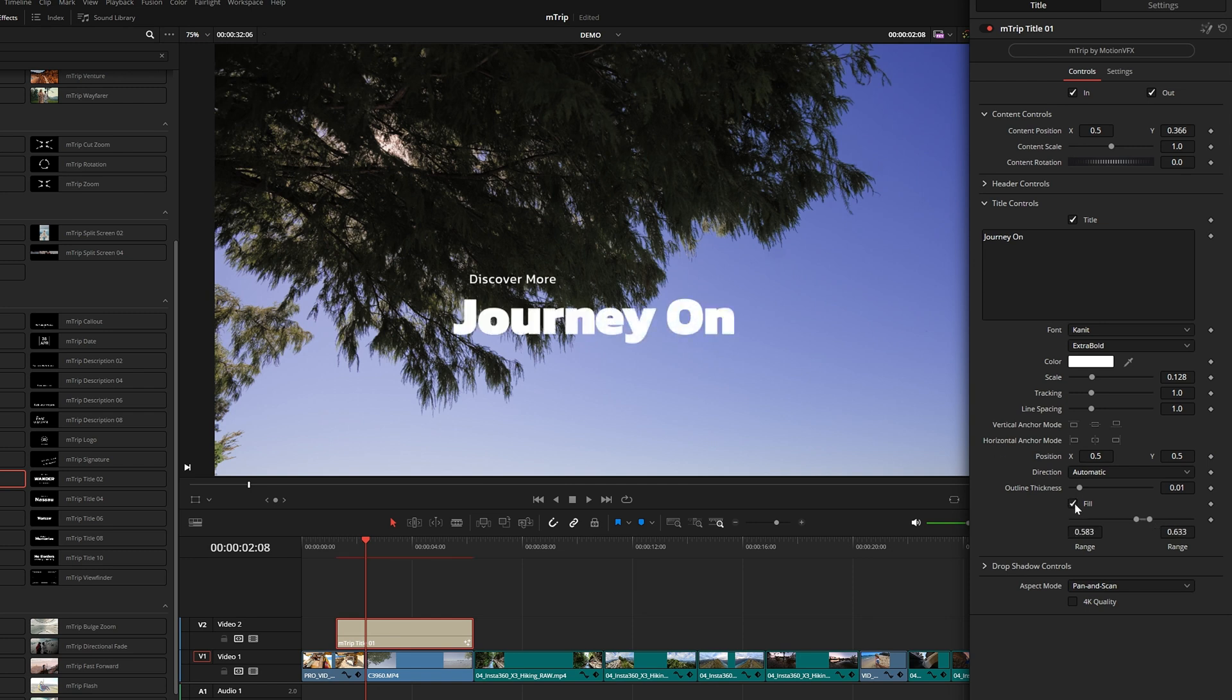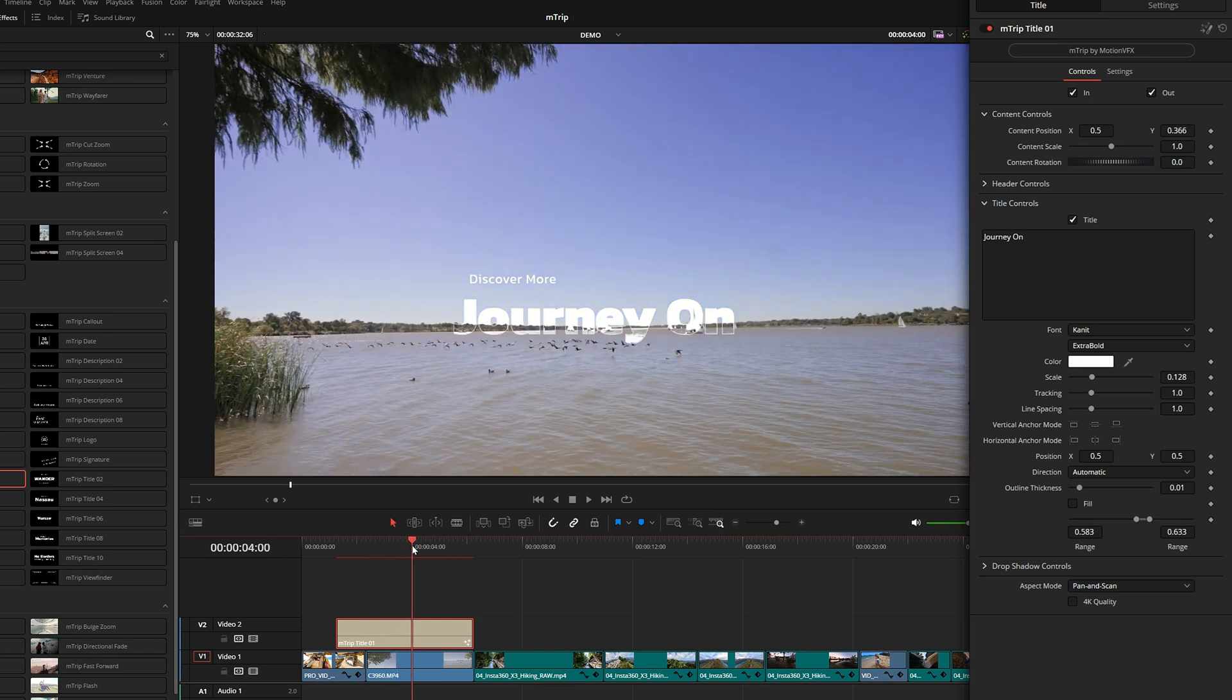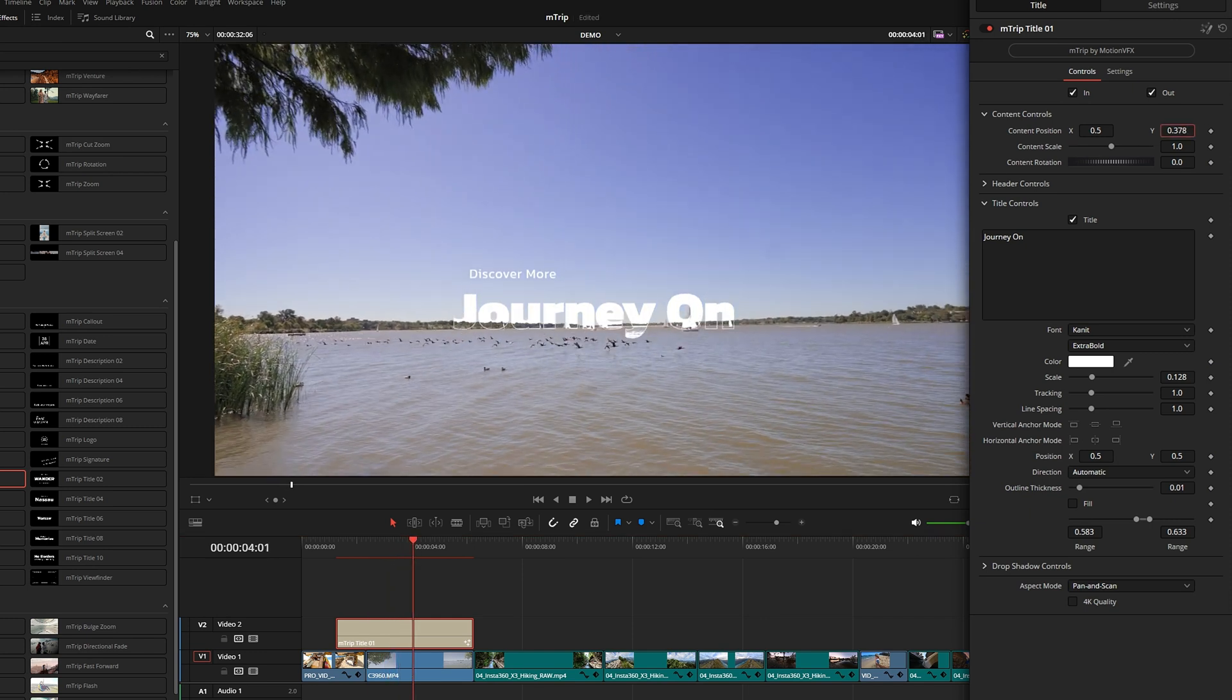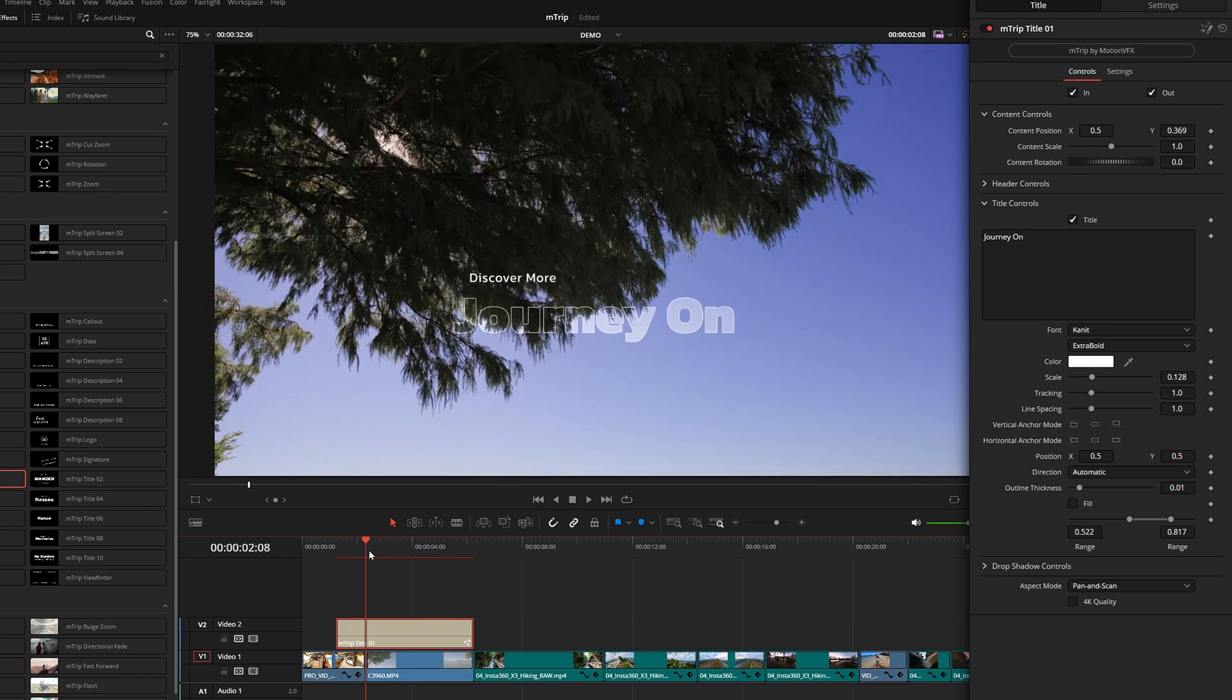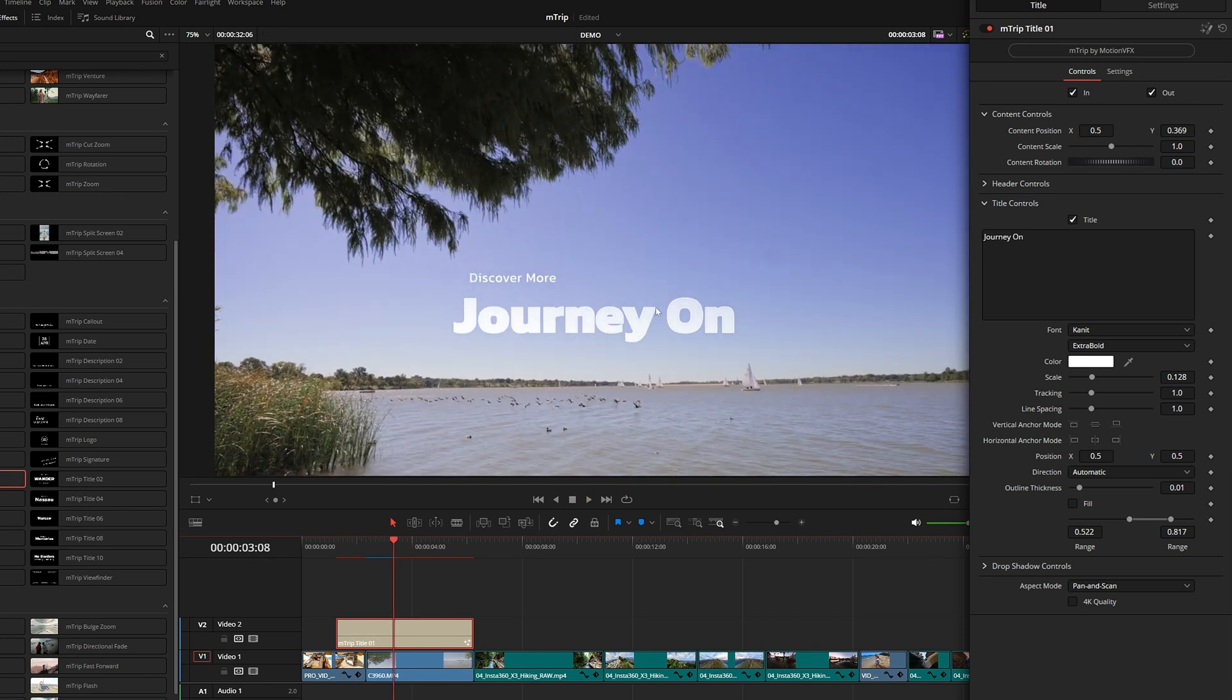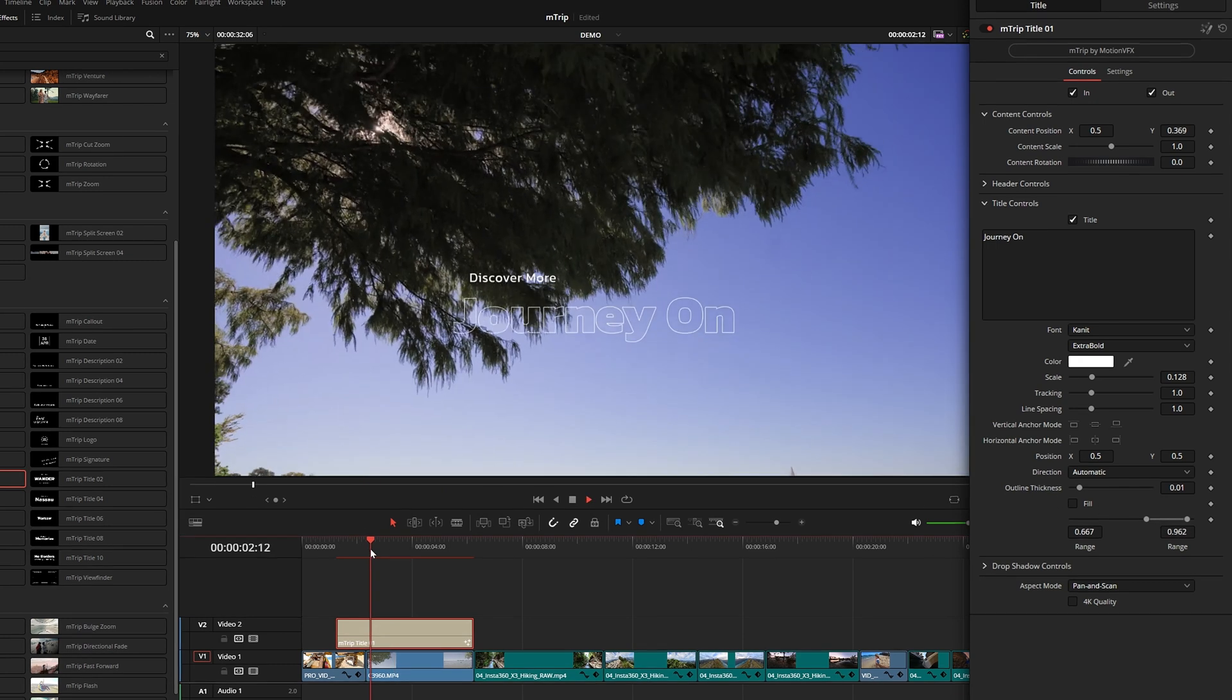If you go down here to title controls, you'll see this range slider. You can customize and adjust that mask. If you don't want this effect at all, you can simply toggle on fill. But let's actually see how this could look if we place this right on that horizon line. And if we stretch out the out range a little bit, we can maybe try to get this nice gradient.